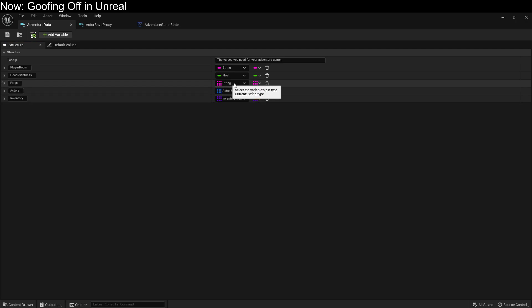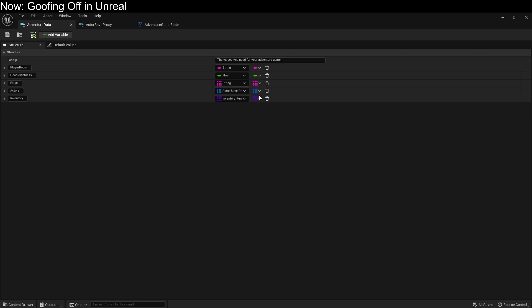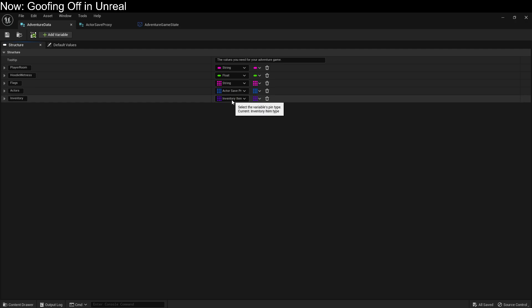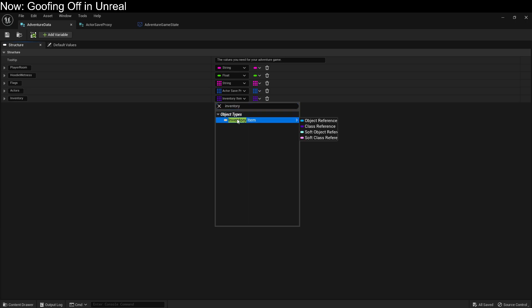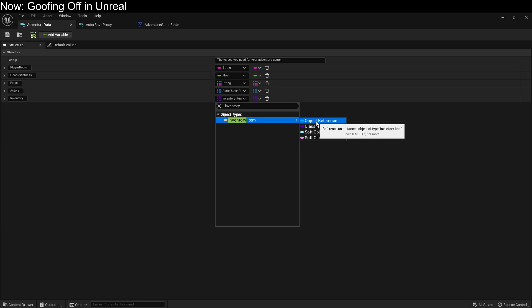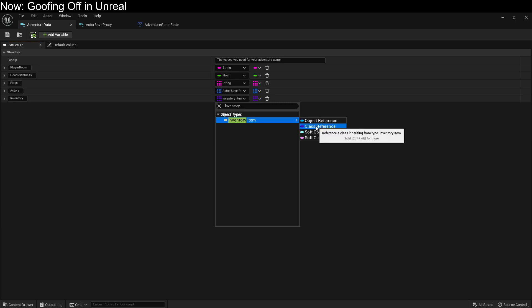Flags are just a set of strings — to make an array like this, you just select that button and switch it from single to array. The inventory item is an inventory item class reference. You have to be sure to select the class reference, not an object reference, because an object only exists when the game is running, and the game is not running when we're saving. So when the player picks up an apple, we save the class of apple into our inventory list, and when we load the game, we spawn in that class.